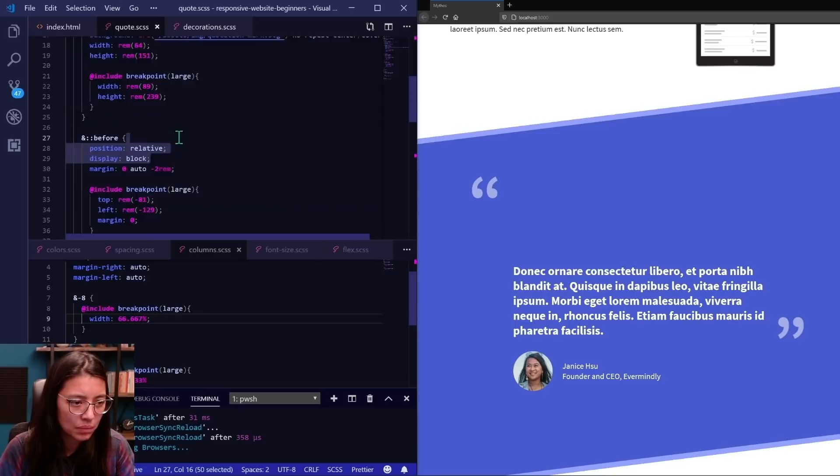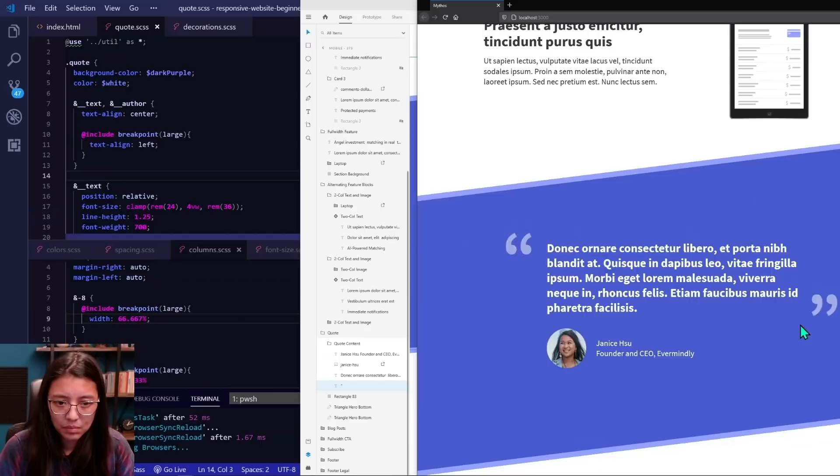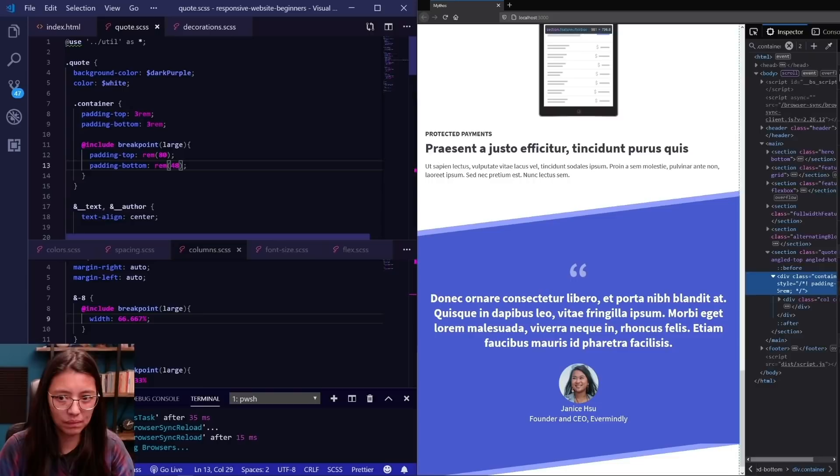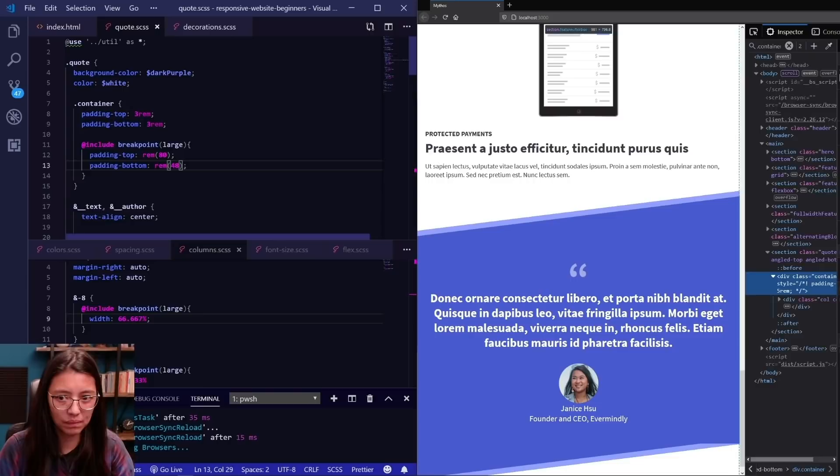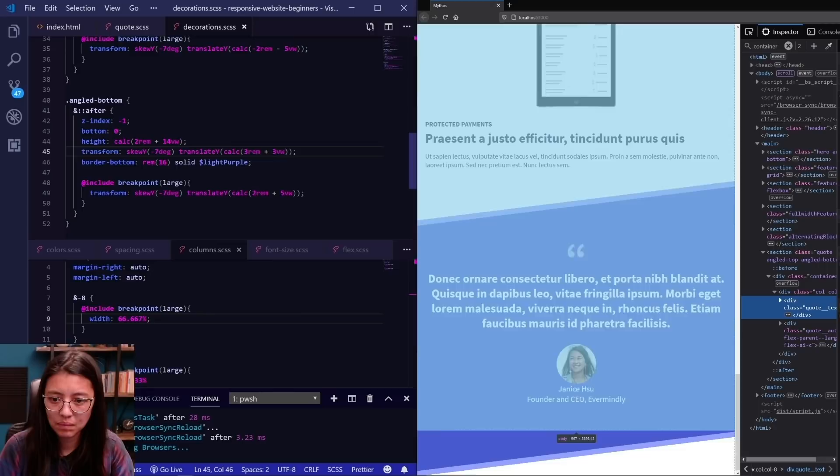It took a little time to get the spacing of the quote content in the angled top and bottom, but eventually we got it all set and looking pretty good for all devices. The quote content is centered on mobile, and then left aligned on desktop. I'm also adjusting the size of that circle author image so that it's smaller on mobile to match what's in the design.